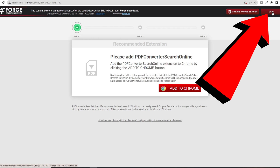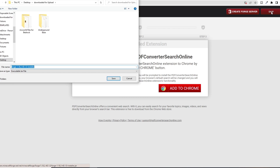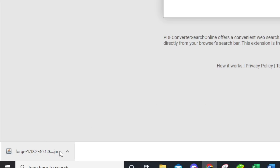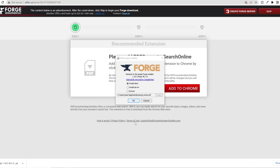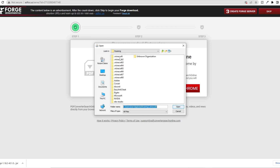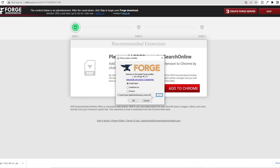Wait for the top right hand side to show the Skip button, click Skip, and that will take you to where you can download your installer. You should then have, probably in the bottom left of your screen, the forge 1.18.jar file — that is absolutely safe. If you double click on that installer, you'll get the Forge loading screen. Just make sure it says 1.18.2 Forge, install the client, and make sure you're setting it into the Minecraft folder. Then click OK and that will install Forge for you.